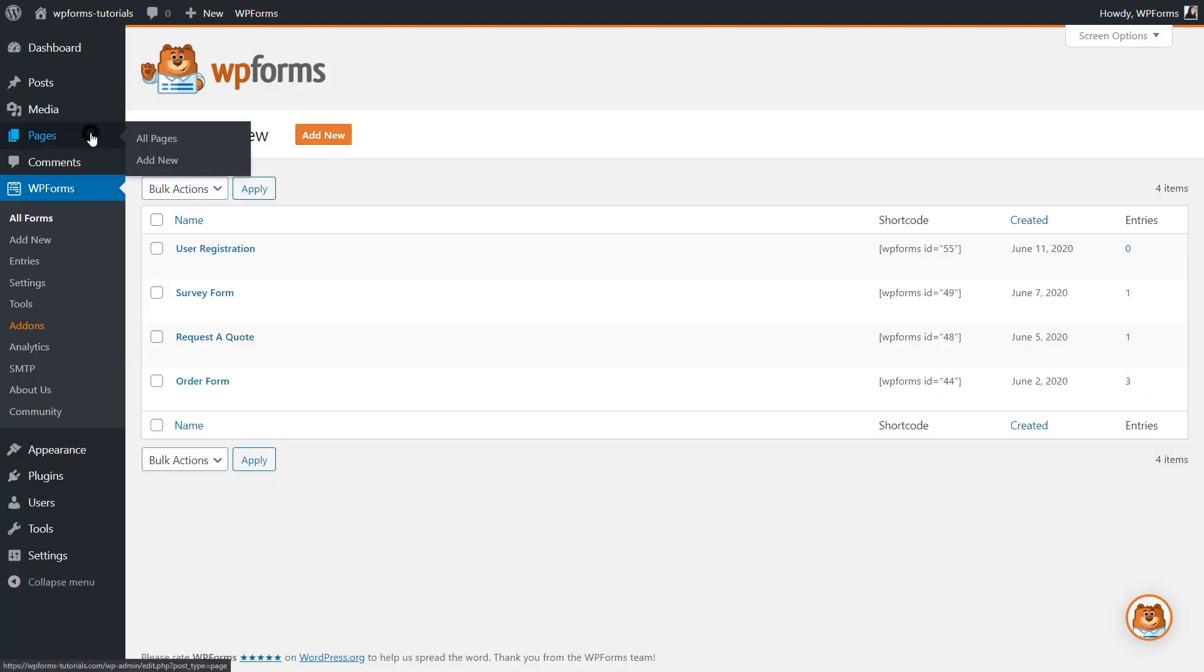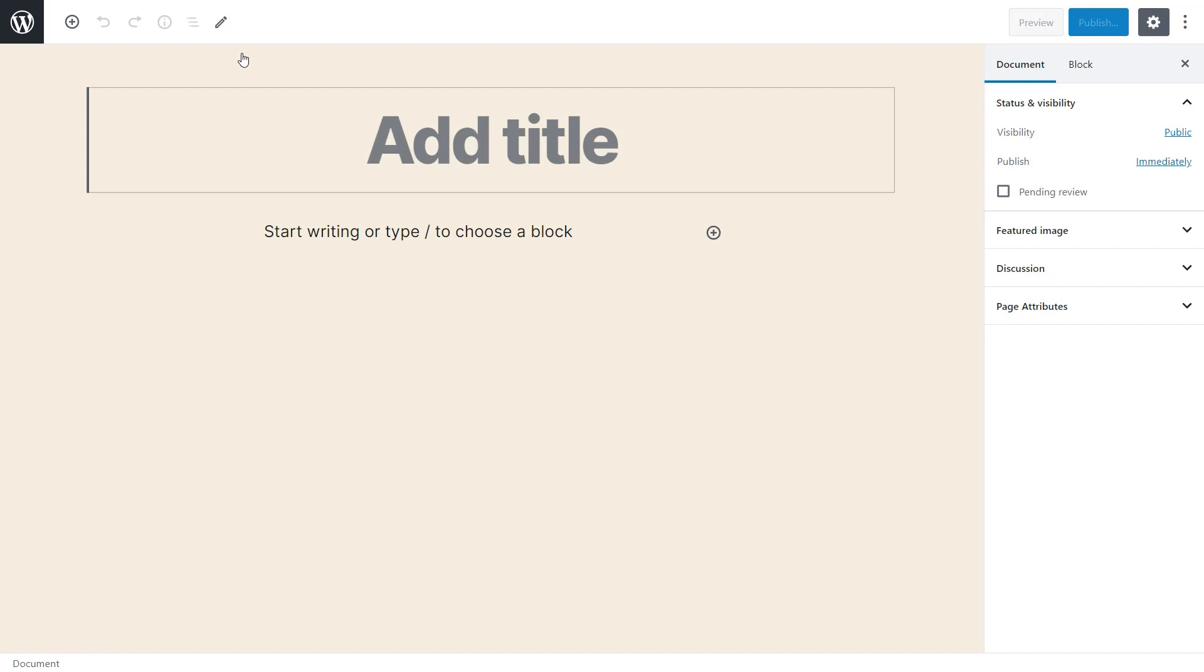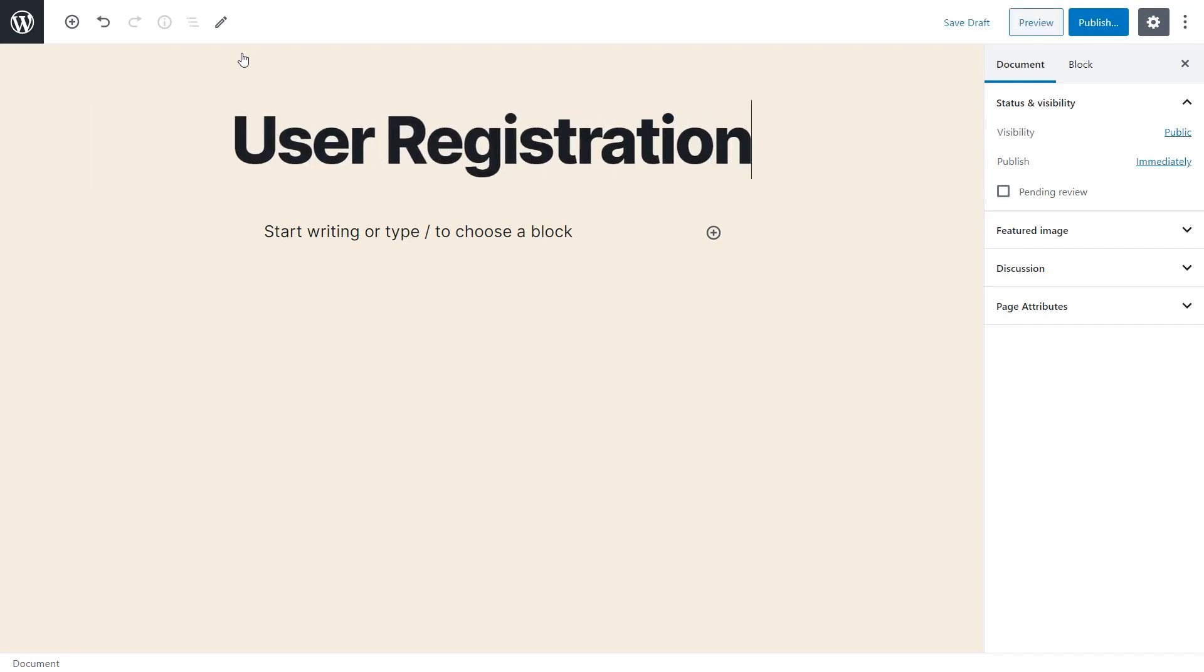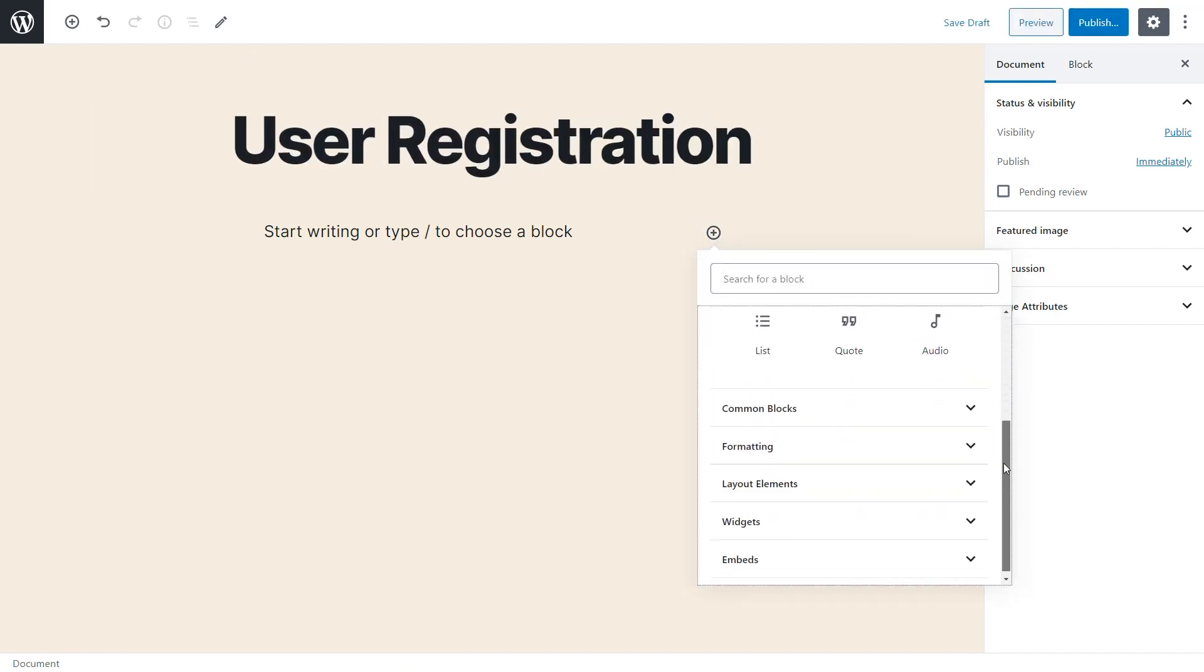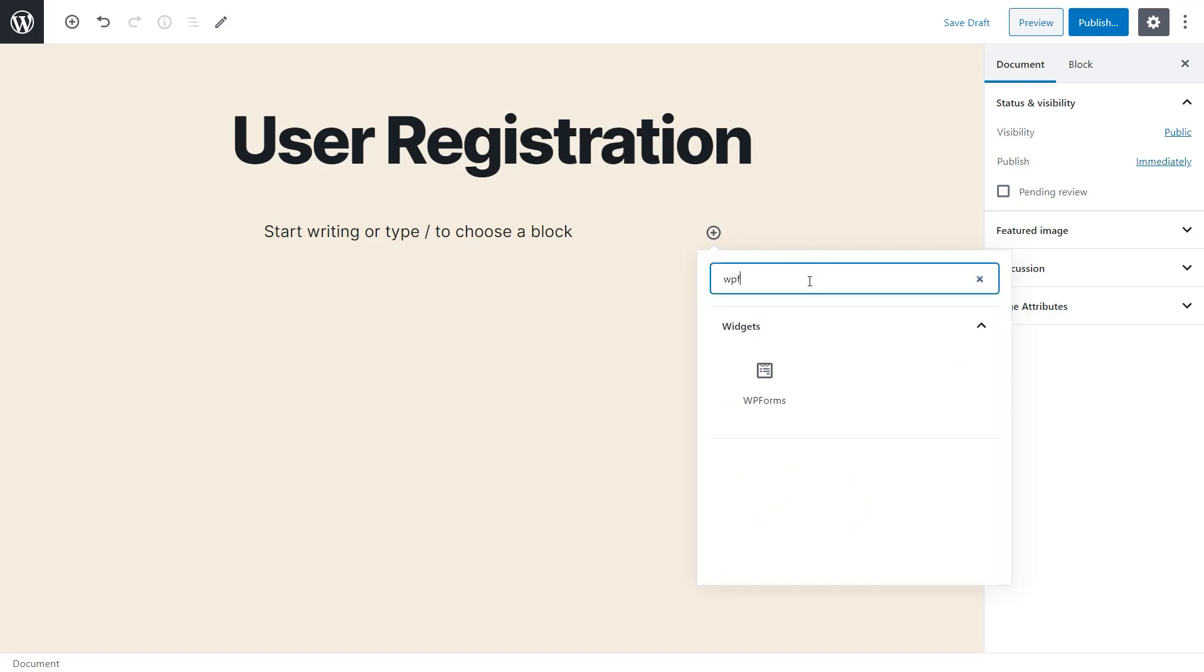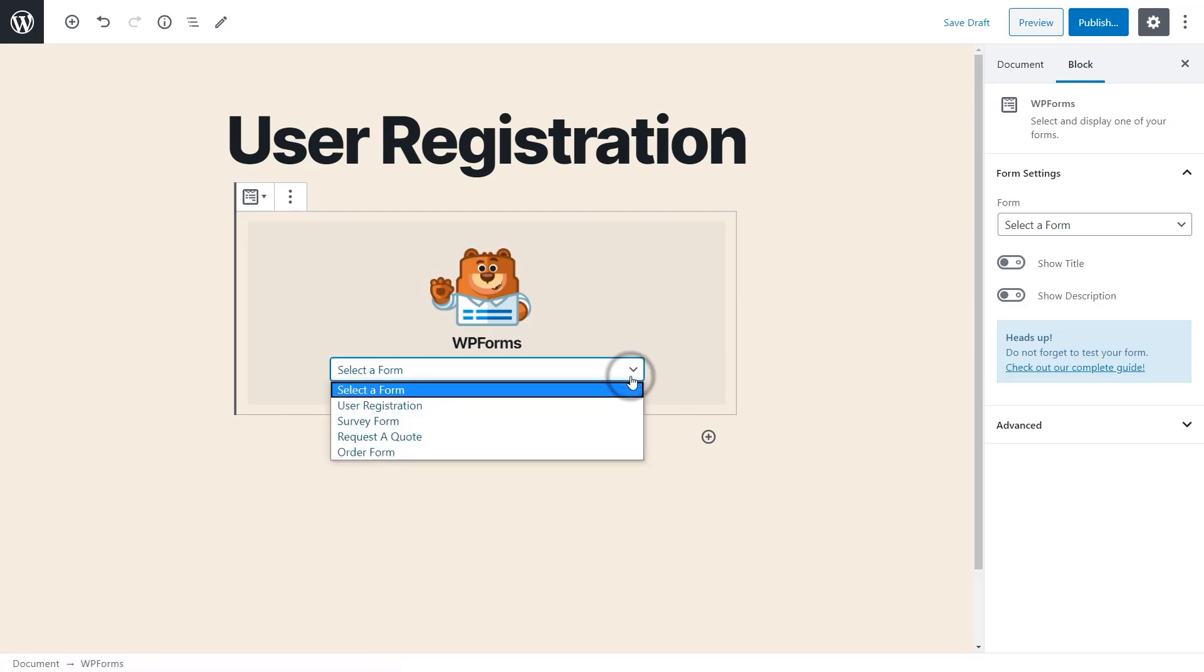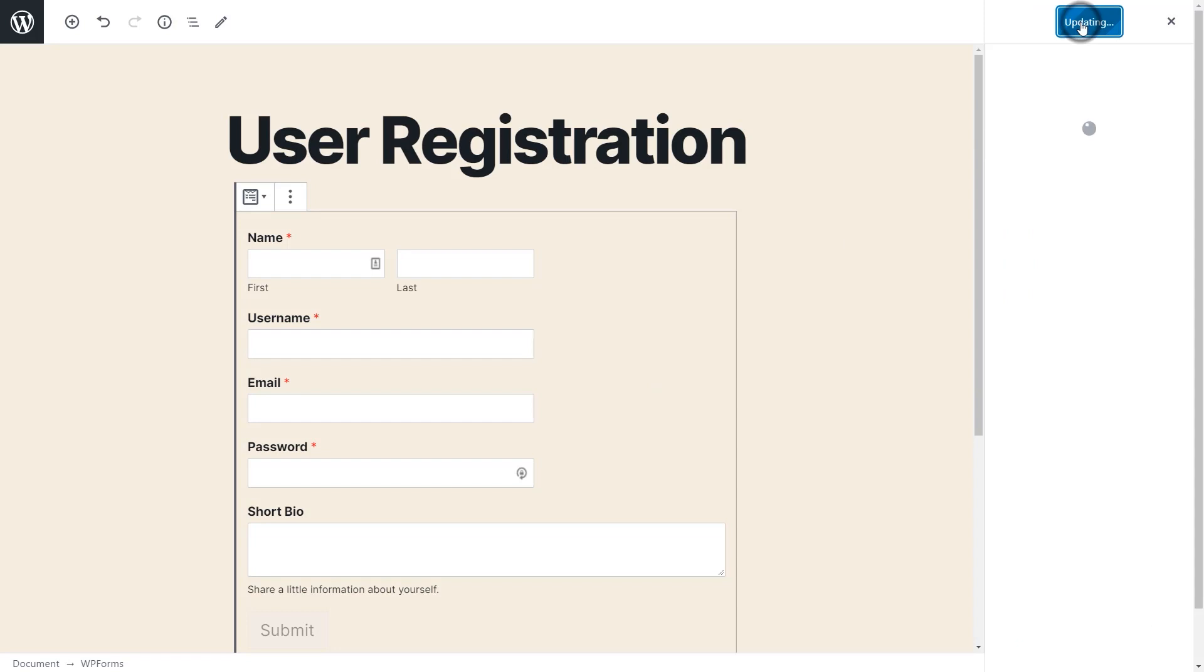Go to your dashboard, and click on Pages, Add New, and let's add a title. From there, we'll click on the plus icon below the title, and either scroll down to widgets to find WPForms, or you can type WPForms in the search bar above. We'll then click on our user registration form, hit Publish, and we're all set.